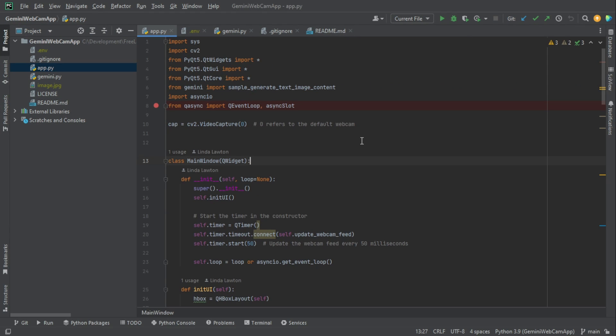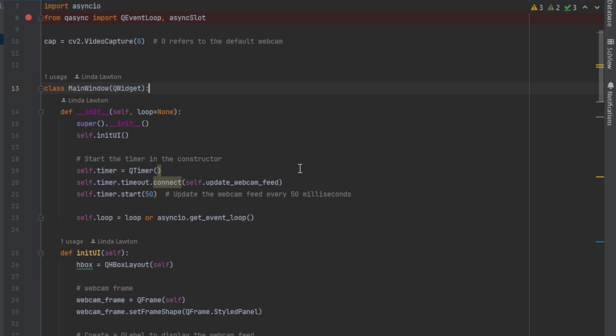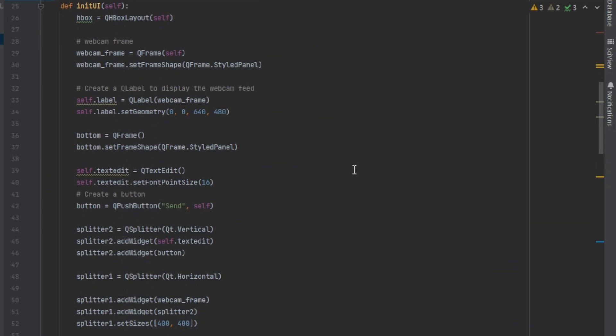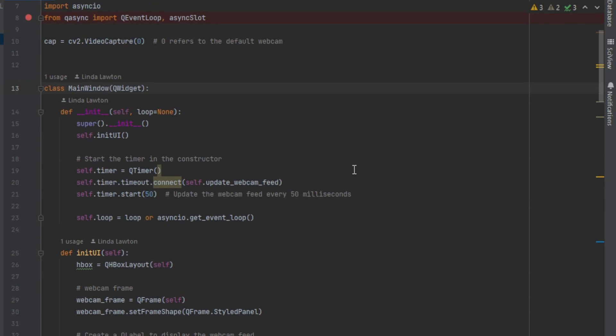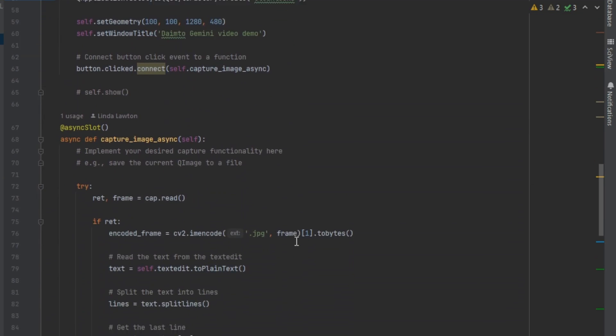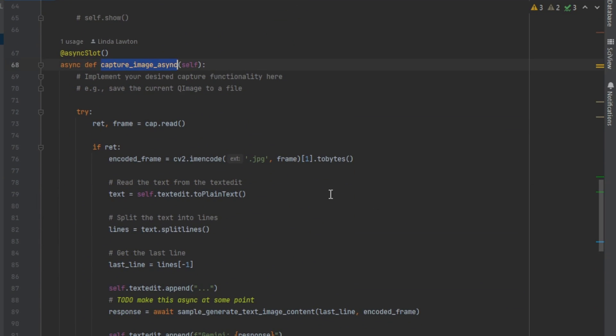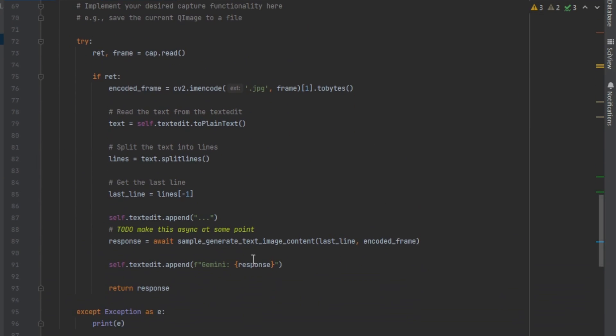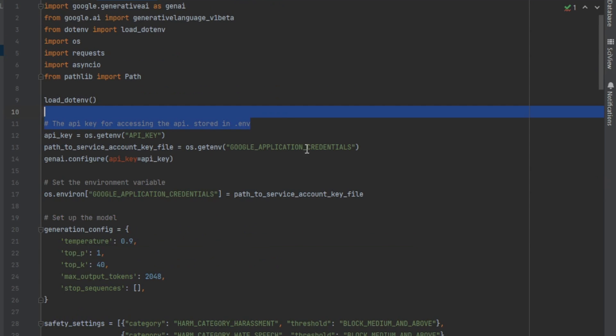The whole thing runs through the app.py. I created this as a Windows application. All this does is it creates a Windows app, and then when the user clicks on the button, it goes ahead and captures an image and sends it over to Gemini. So all the magic happens inside of this Gemini.py file.